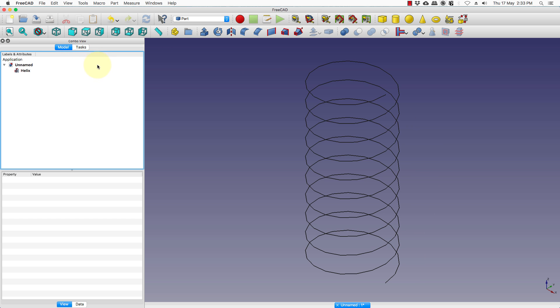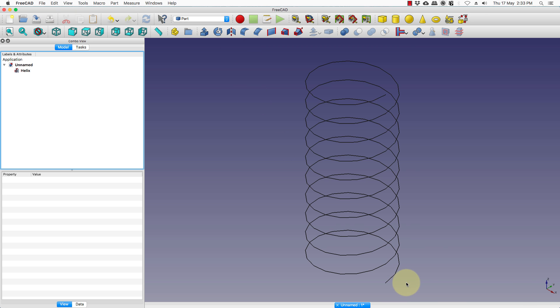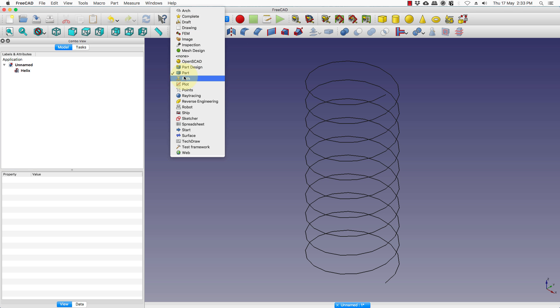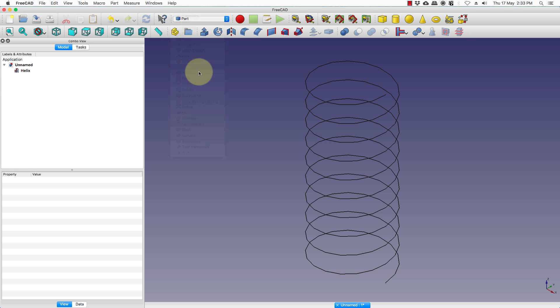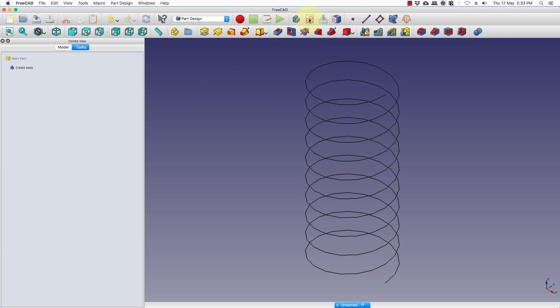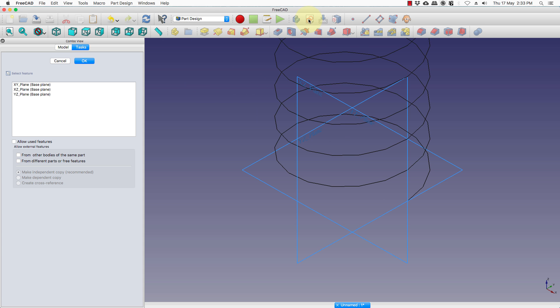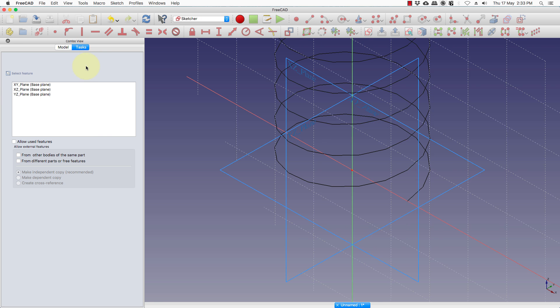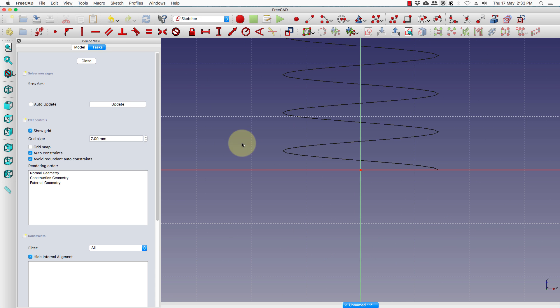Press close and now the next step is to draw the circle which will take the path, for which we go to the path design. Take sketch, take the xz plane, press ok.